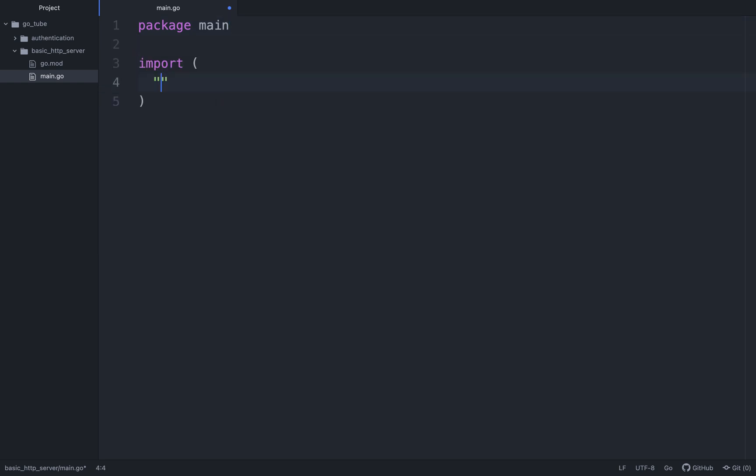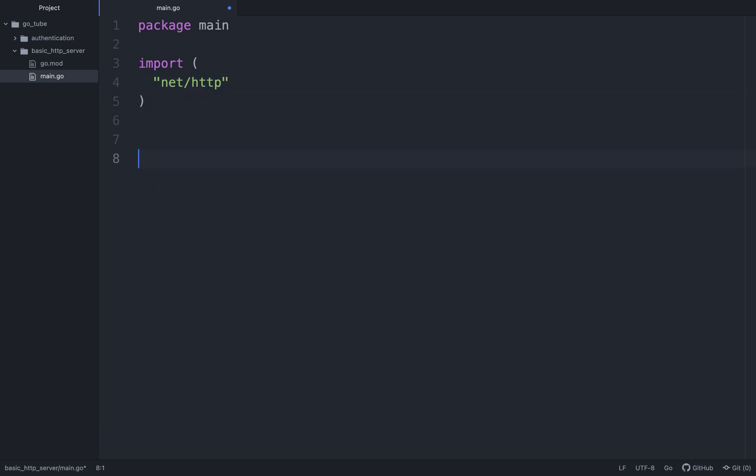We'll set up our imports with net/http. We'll need a few more. We'll set up the main function.